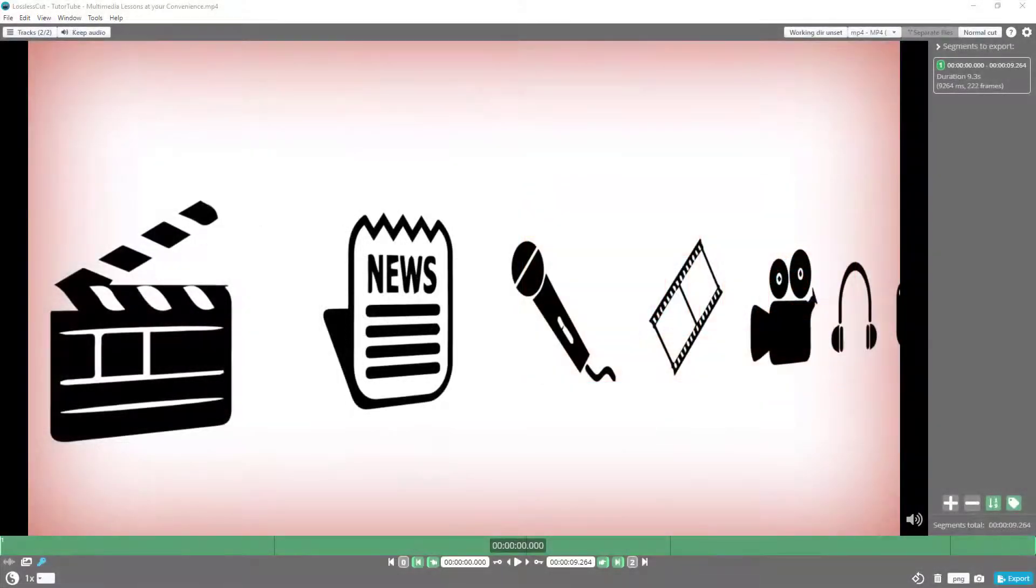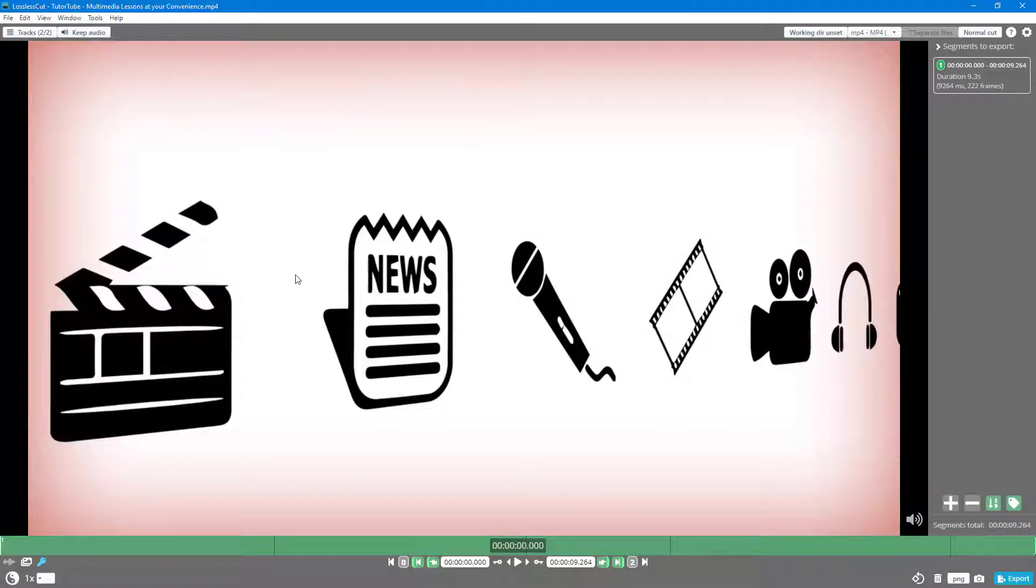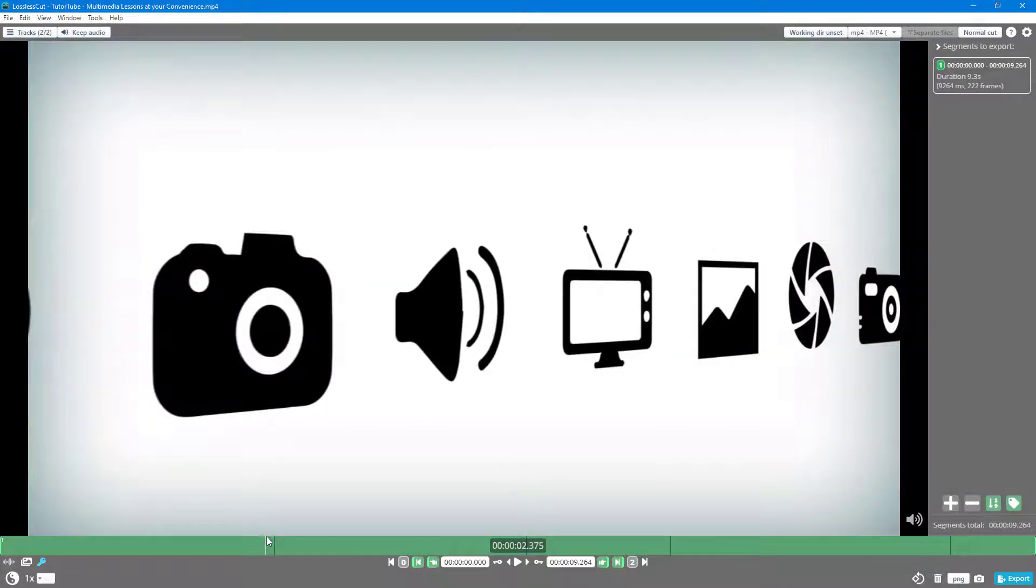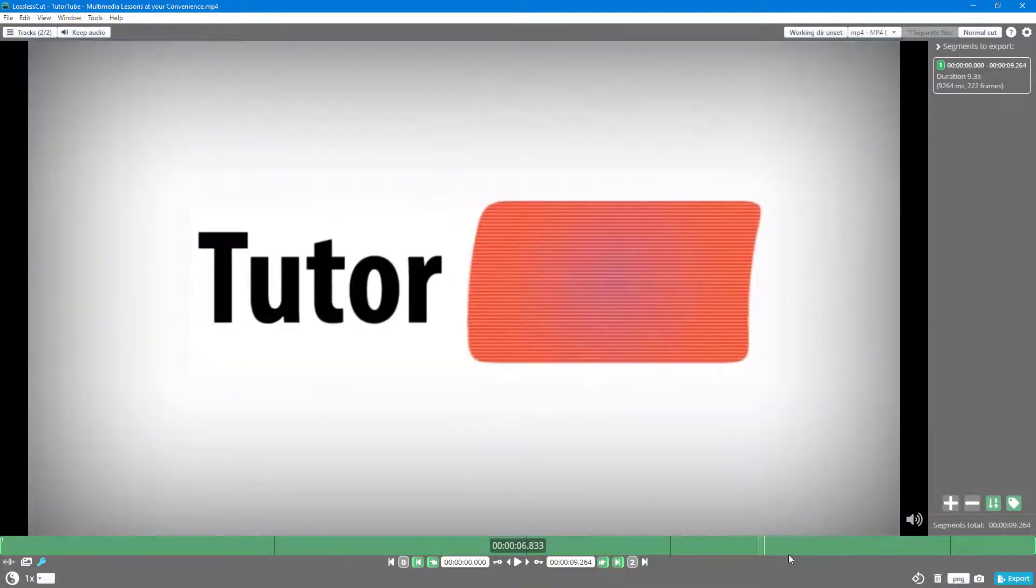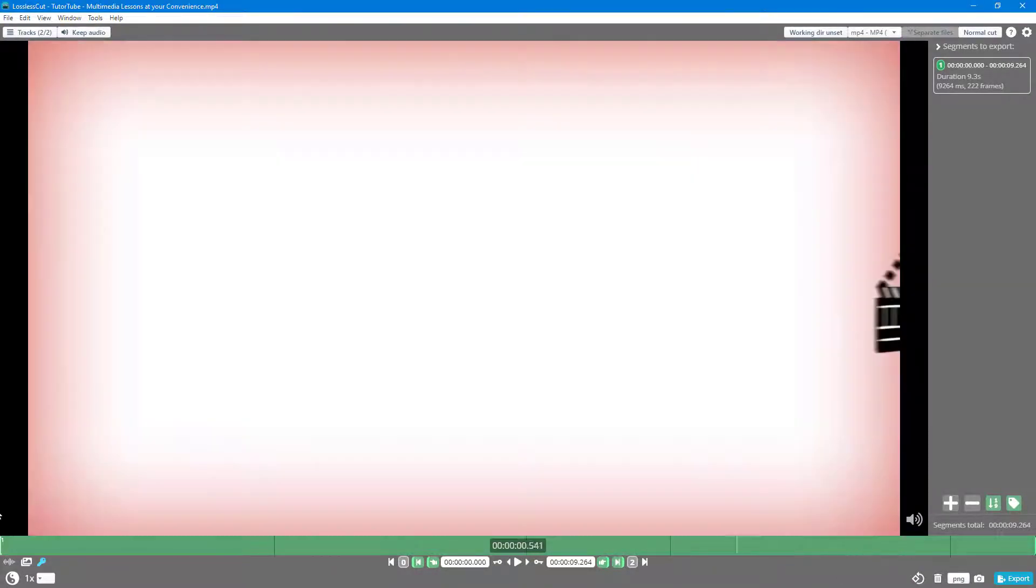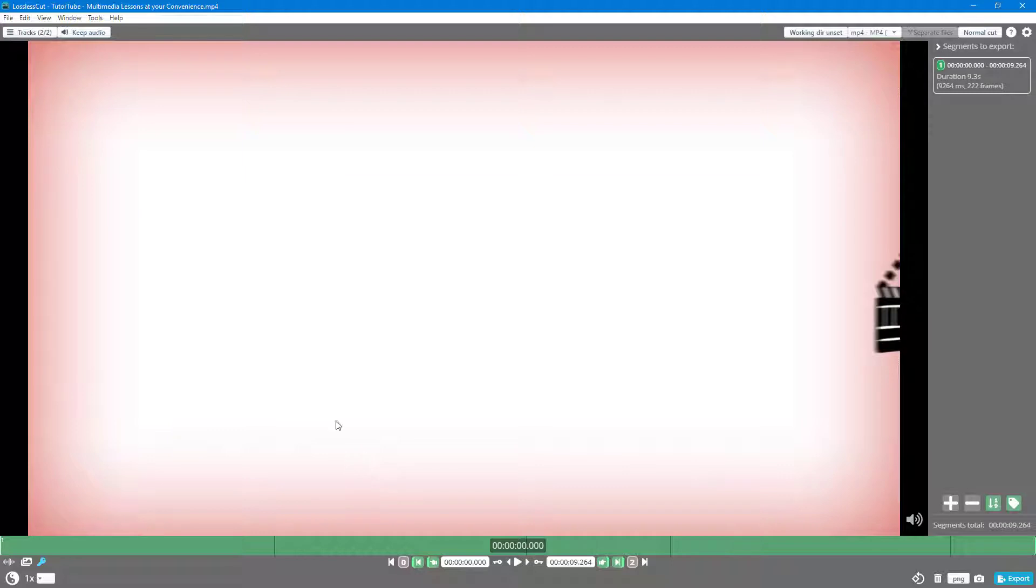You can see over here that I have the video footage of the starting logo animation of my YouTube channel. In the video there is audio and video, so if you want to keep the audio then over here at the top you simply select the audio which is turned on by default.